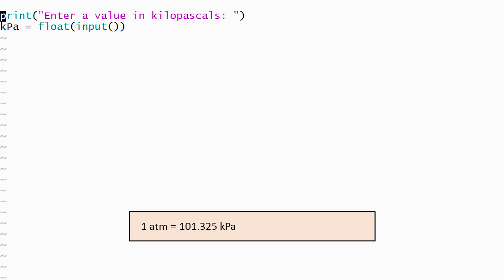One atmosphere is equal to 101.325 kilopascals, so the number of atmospheres can be computed by dividing the number entered by the user by 101.325 and storing the result in an appropriately named variable.